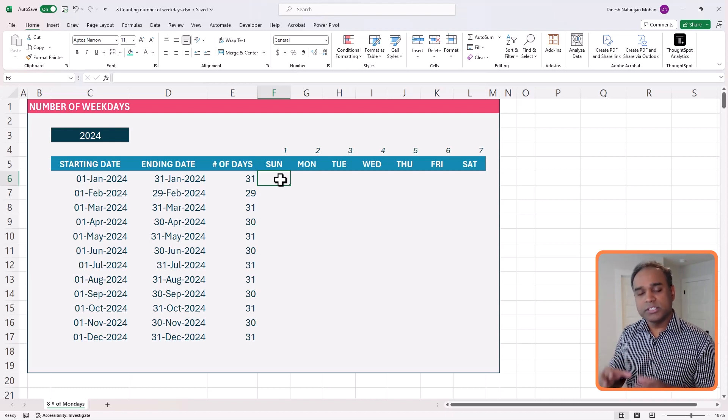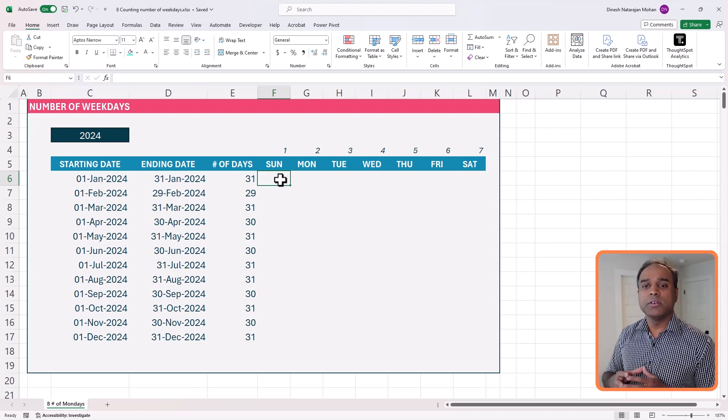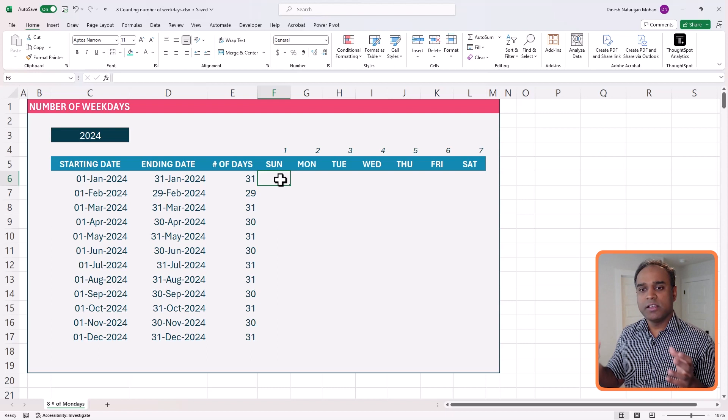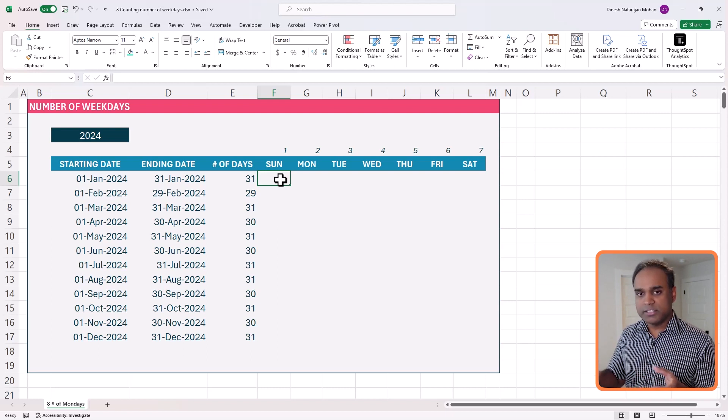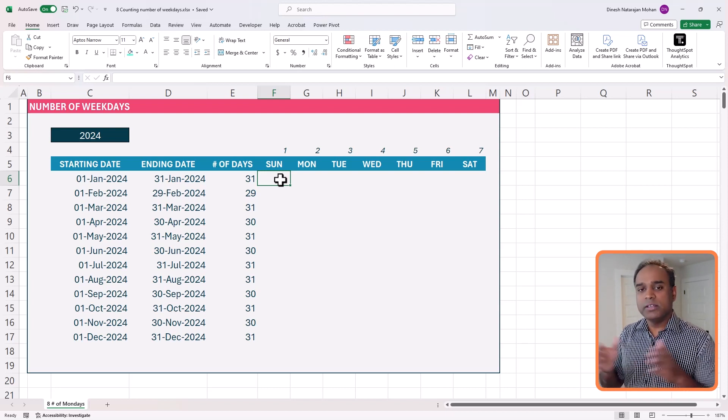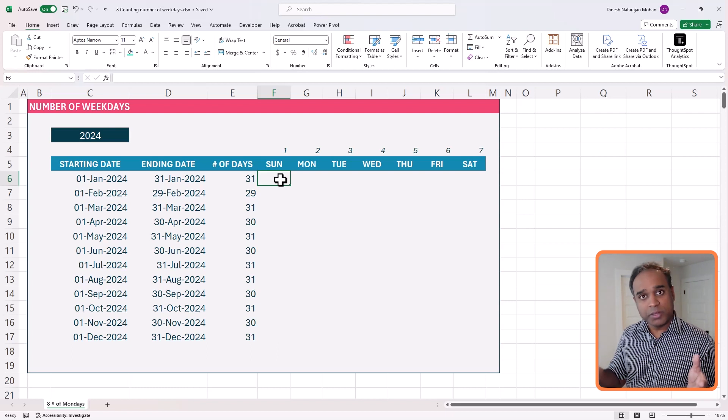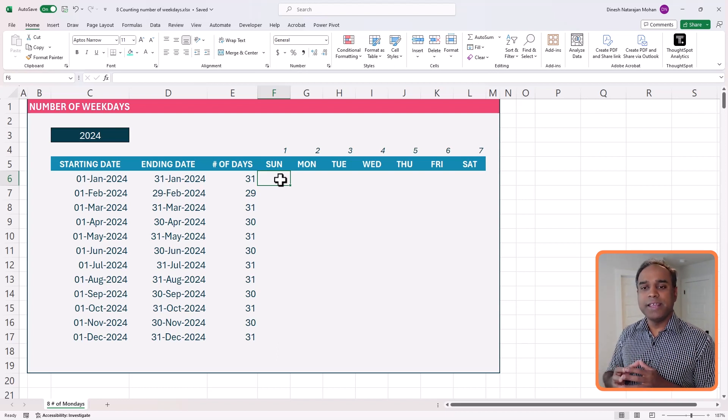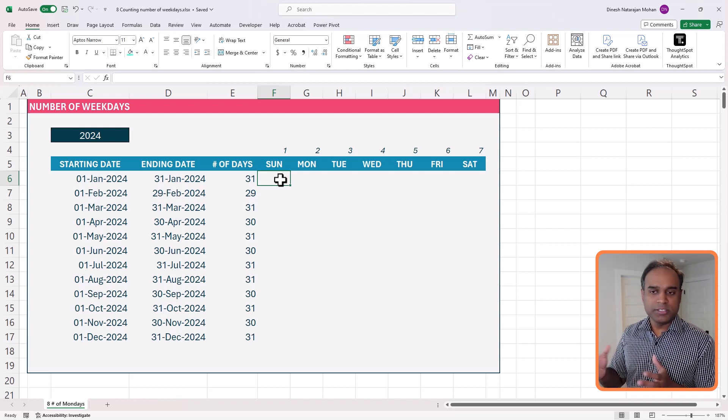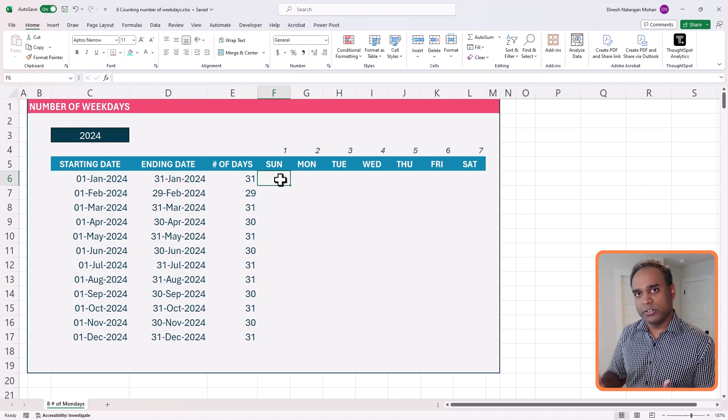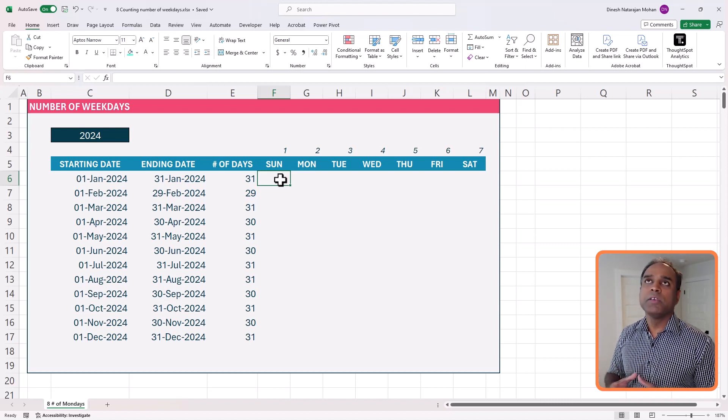But for this video, where our goal is to calculate the number of days, number of specific weekdays like Sundays within a series of days, in this case within each month, then the order really doesn't matter. And you'll see how when we go into the formula.